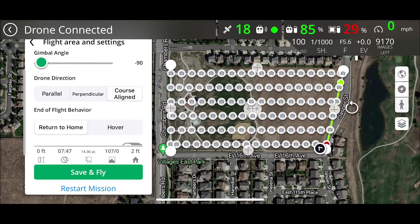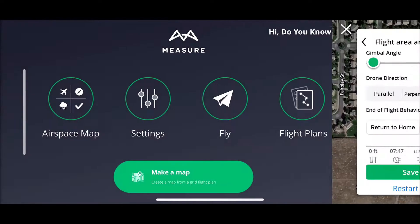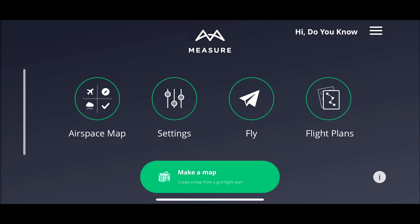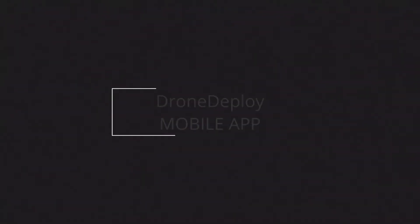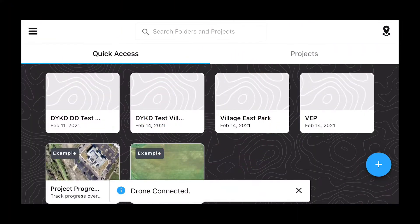That's it. Close and you're done. Clean. Easy. All right — Drone Deploy is up next.